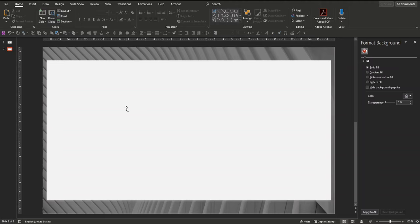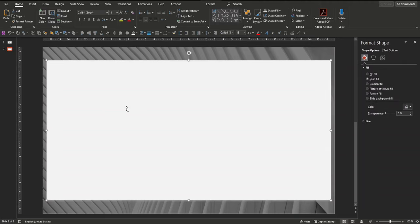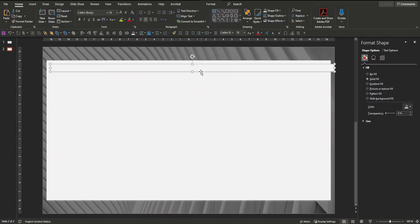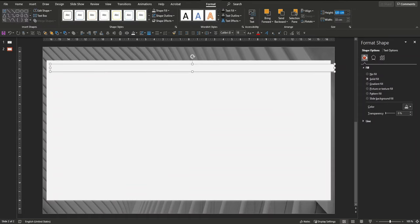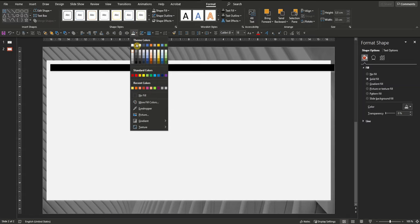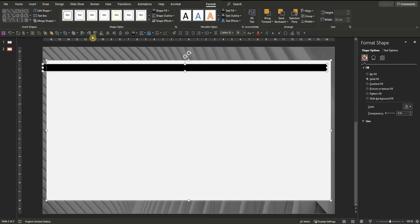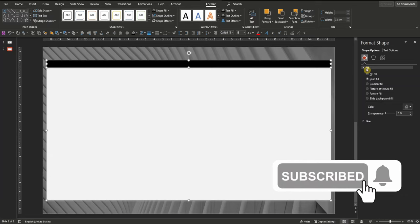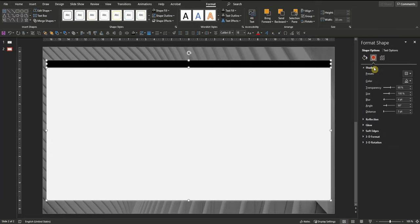Next let's insert our toolbar. We can just click on the background, select it, copy and paste it with Ctrl+C, Ctrl+V. Pull it smaller — let's say we want a height of 0.8, and the width is fine with 33 centimeters. Let's choose black, align it with our background such that it's aligned on the top, and let's get rid of the shape effect.